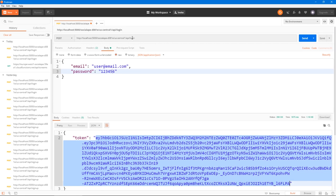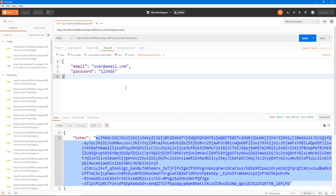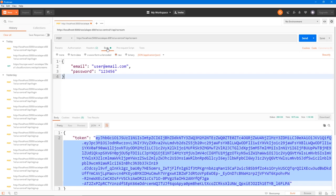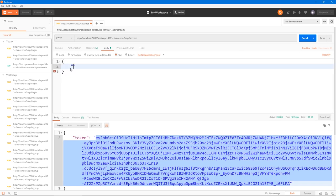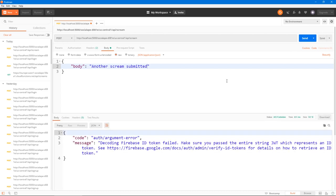Let's now send the request to slash API slash scream. And it's still a post request. And here, we have an authorization header with the value bearer. Let's actually test like a random value here, so that we fail it on purpose. And our body would have a body property of body. And it says another scream submitted. Let's send the request. And it fails - decoding Firebase token fails. We get this error 403 forbidden.